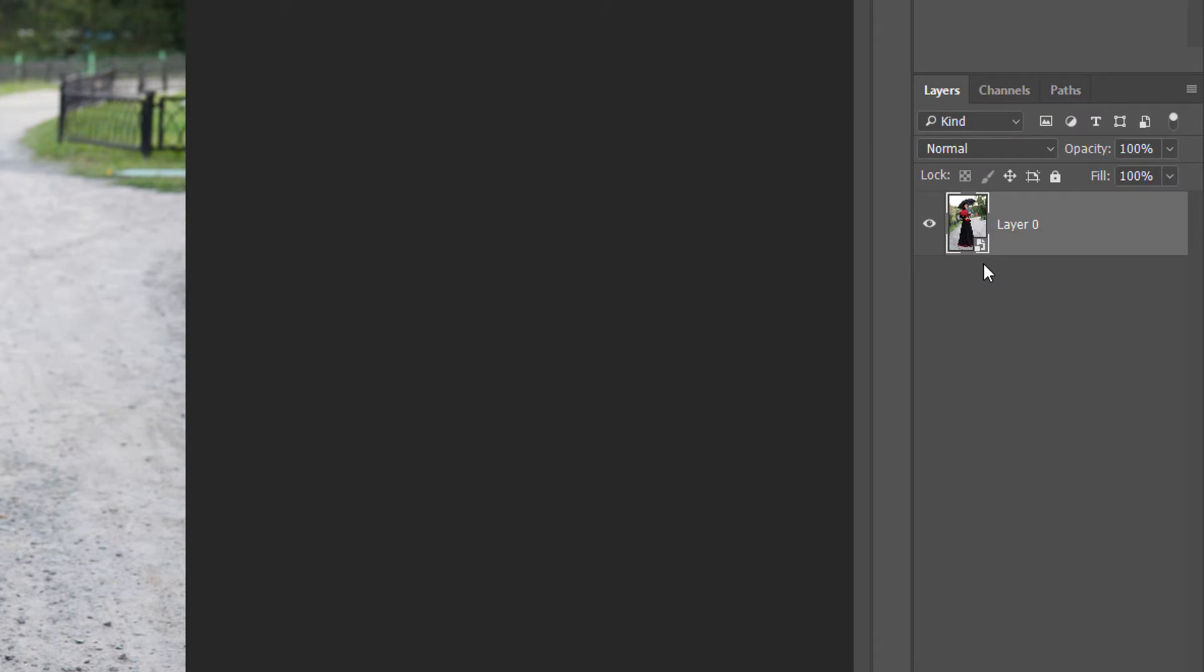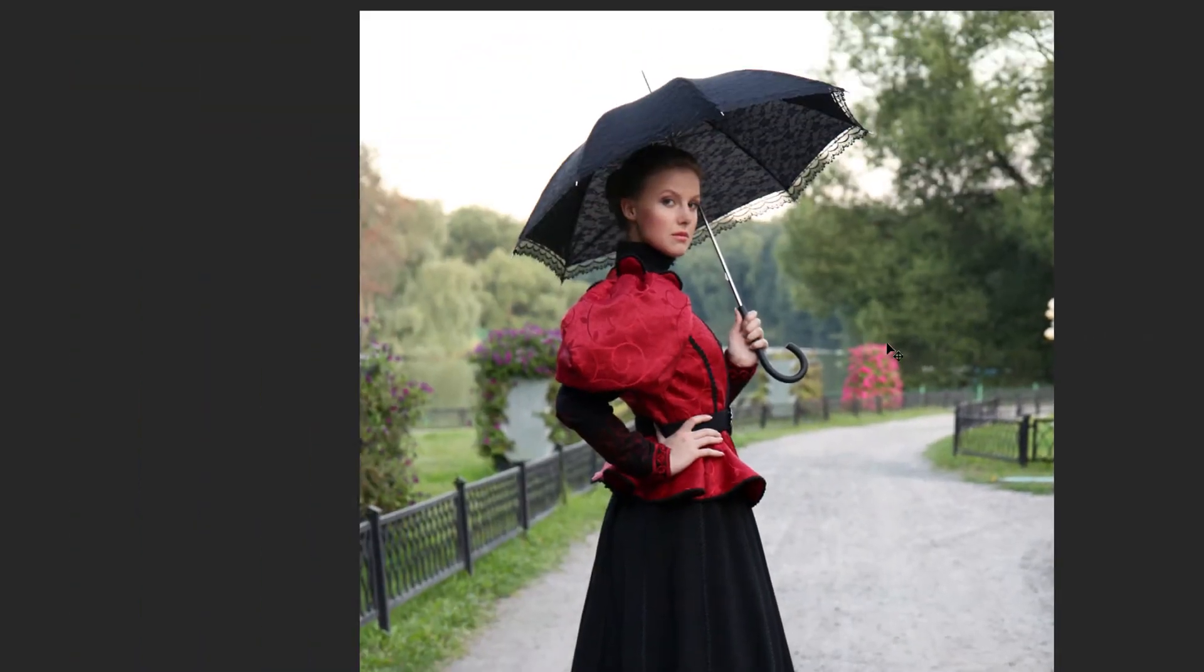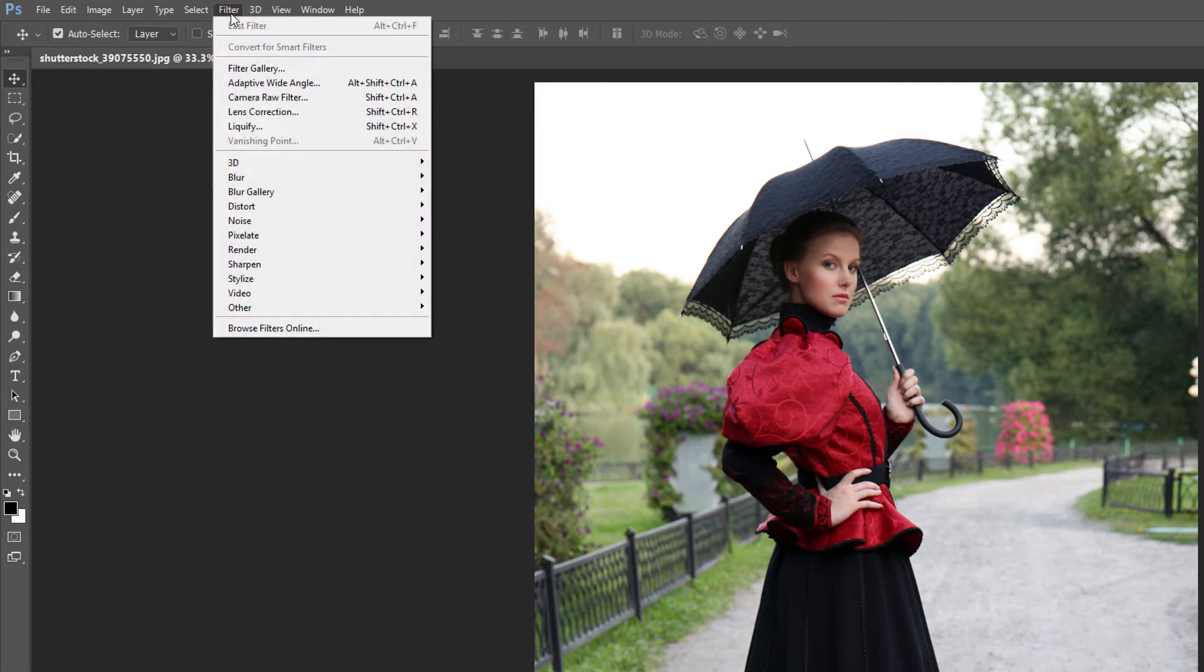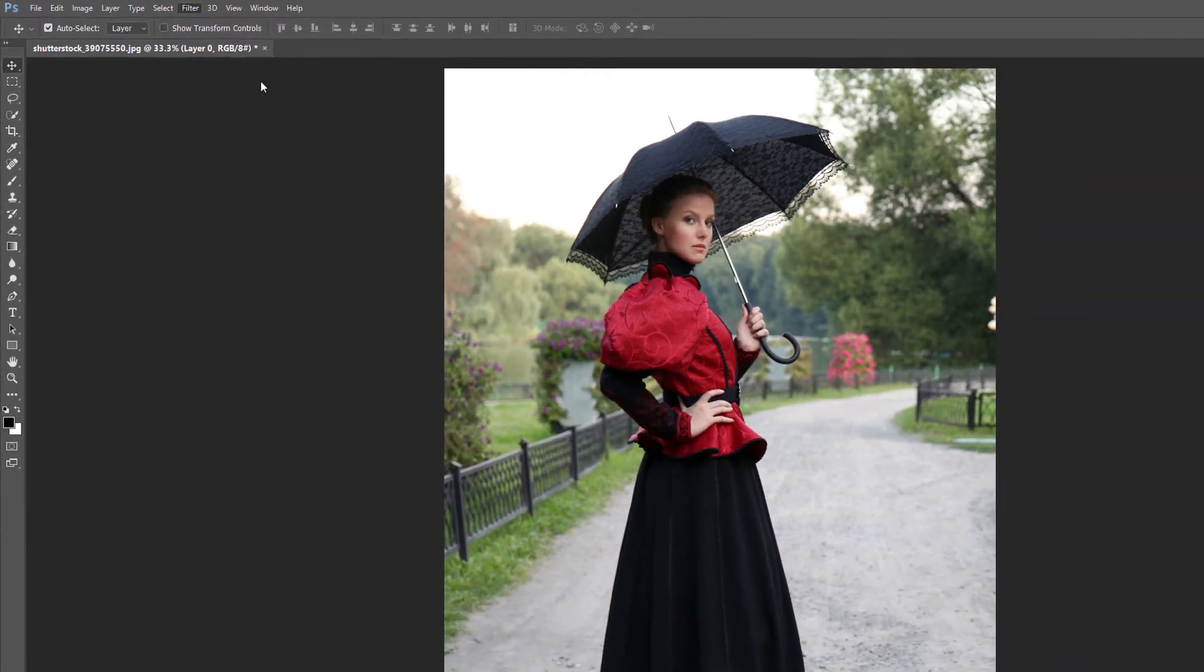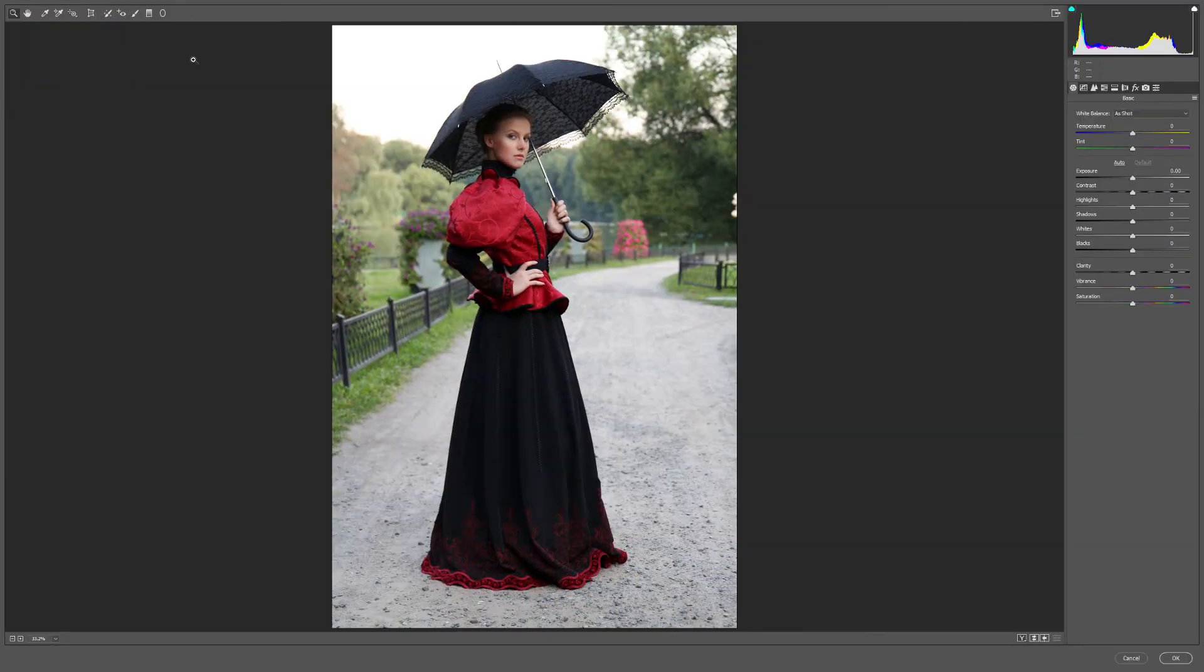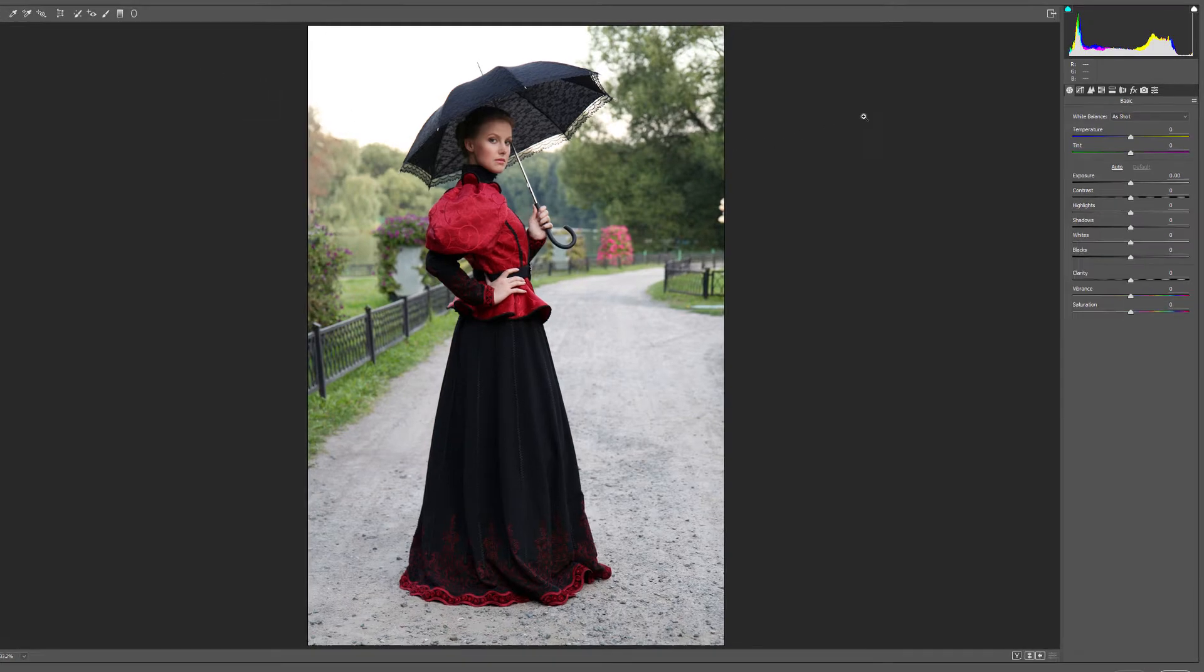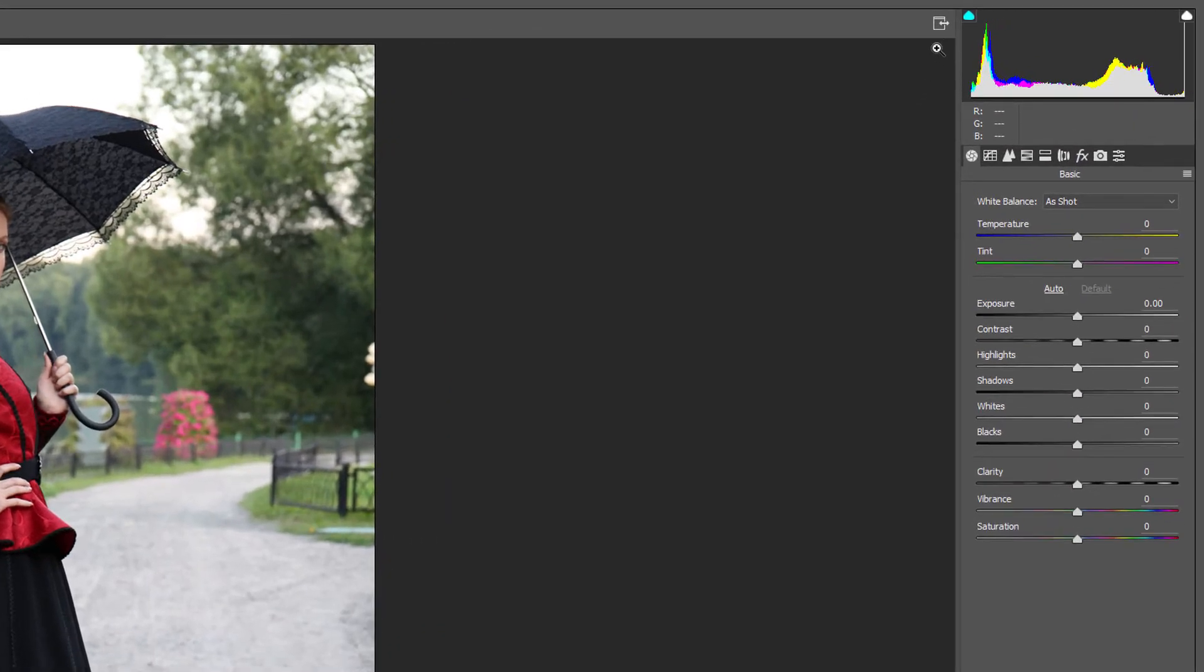To apply the Camera Raw filter, go up to the Filter menu in the menu bar and choose Camera Raw Filter. This opens the Camera Raw Filter dialog box, with the image appearing in the main preview area. If you're not seeing the full screen version of the Camera Raw Filter, click the full screen toggle icon in the upper right.